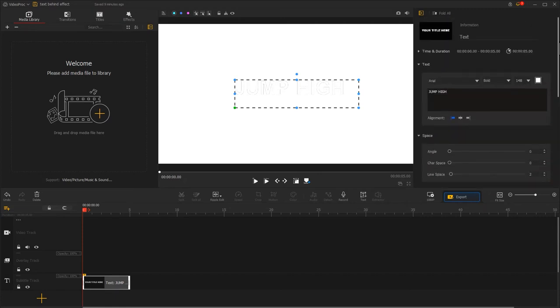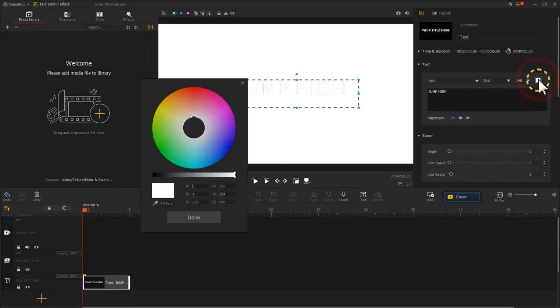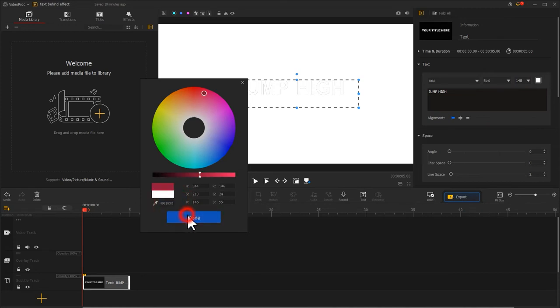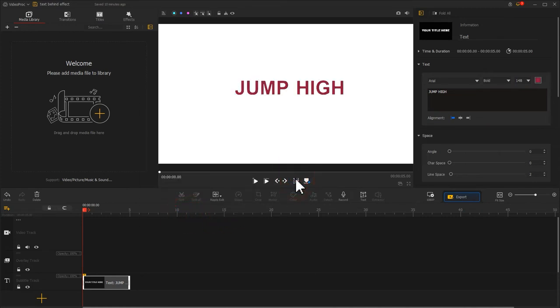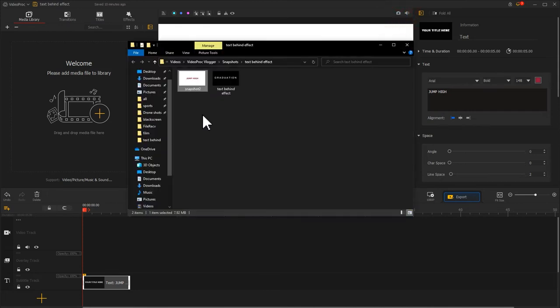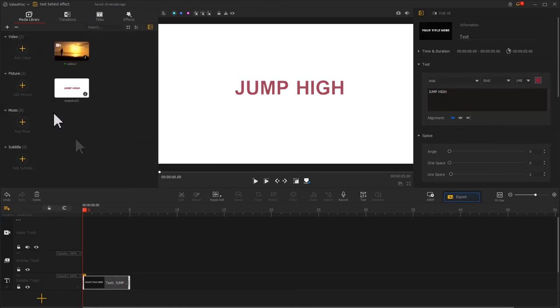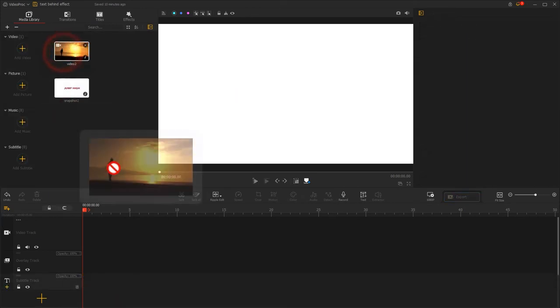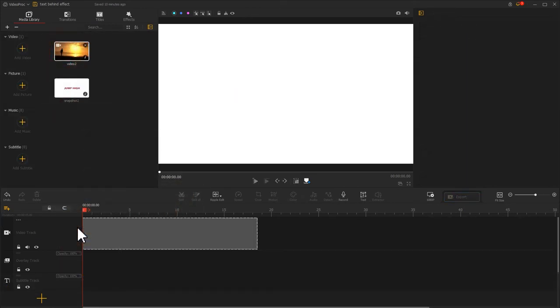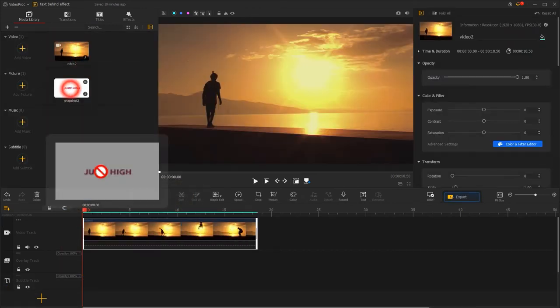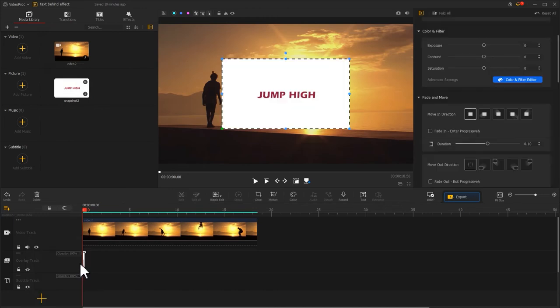When finished, click on the little color box and choose a color for your text. Next, click on the camera icon to create a snapshot. Import it into the software along with the video and place them on the video track and overlay track respectively.